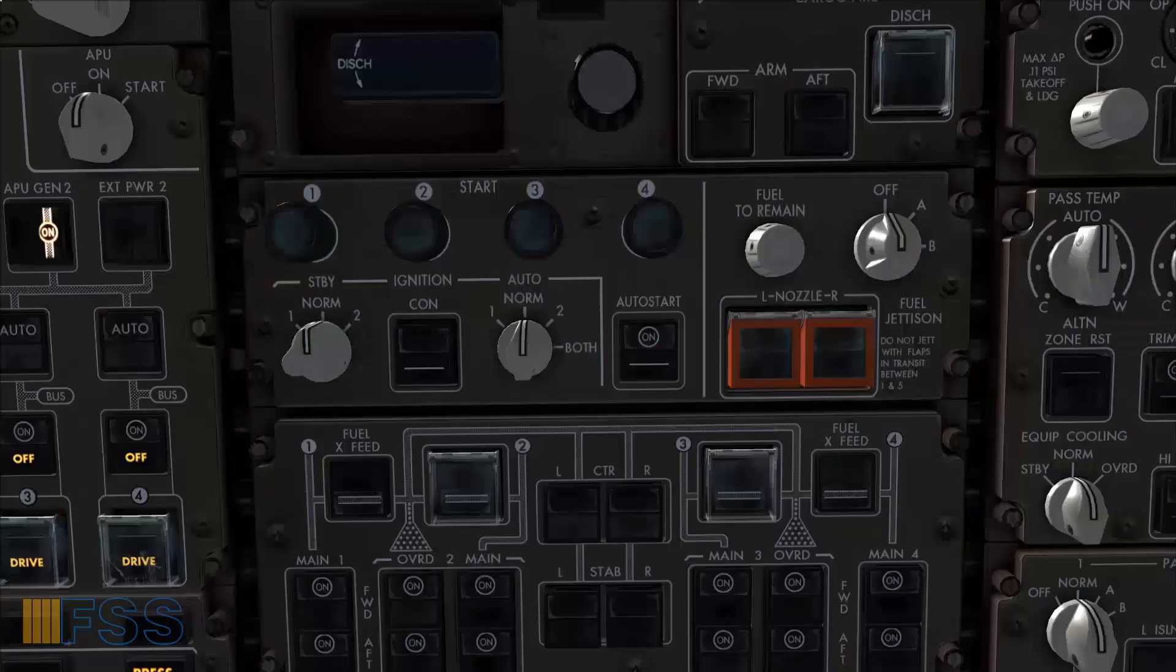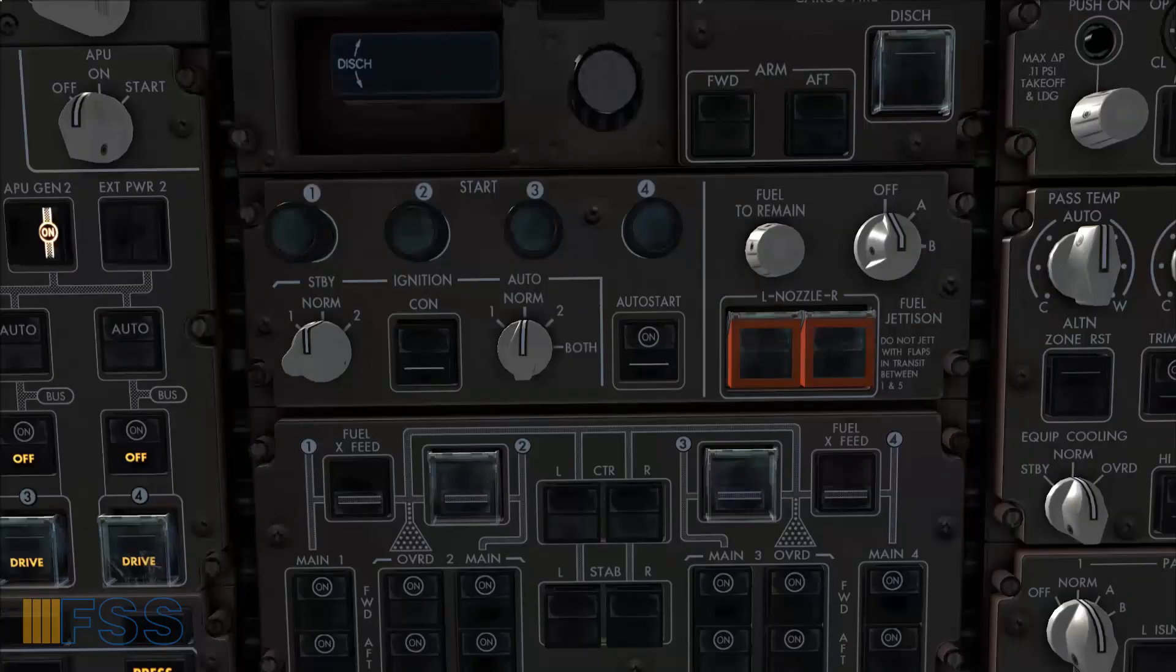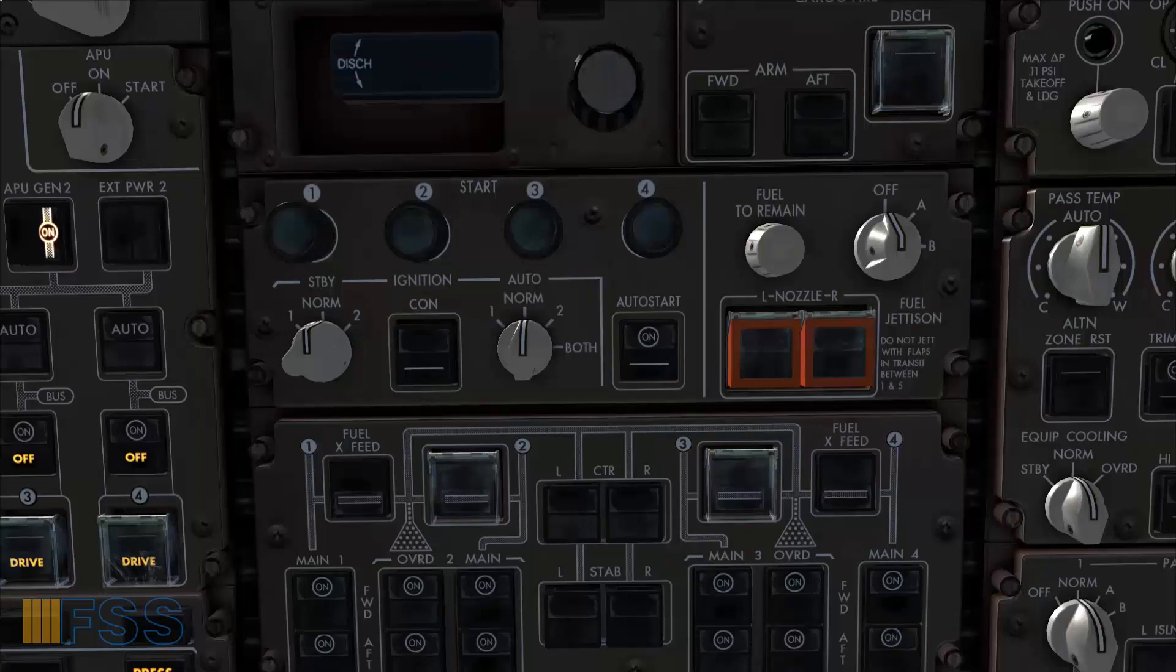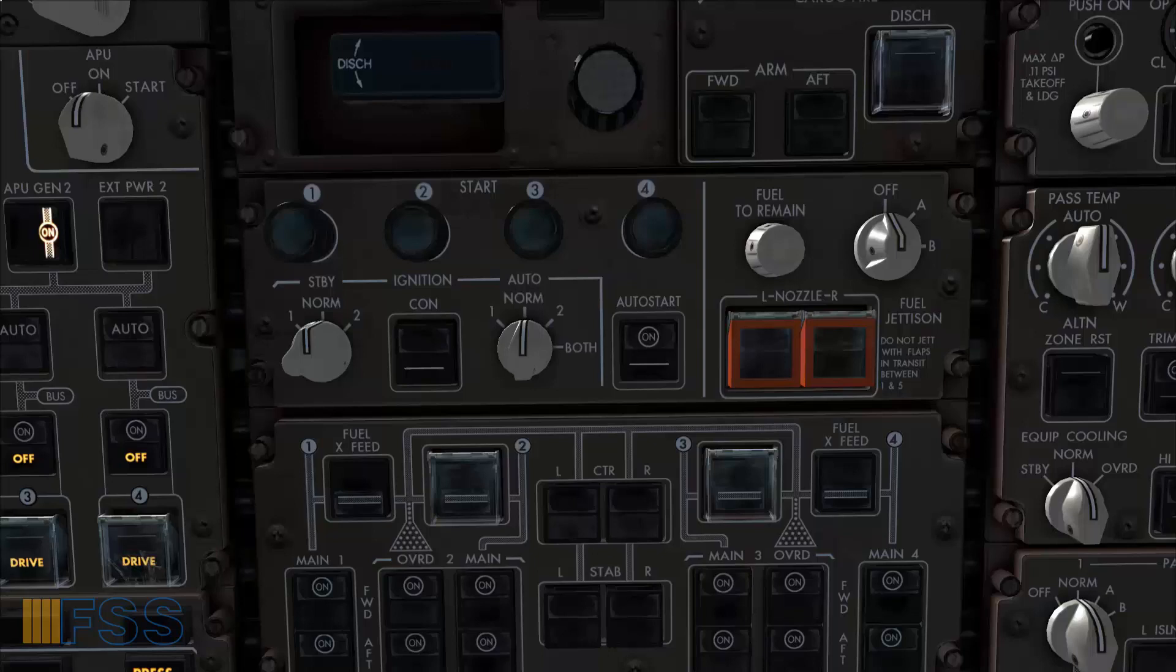Now I will discuss the auto start briefly to see how it differs from the manual engine start. All the engine start sequence will be the same as I showed you in the manual start except the way we initiate the start is a little bit different.